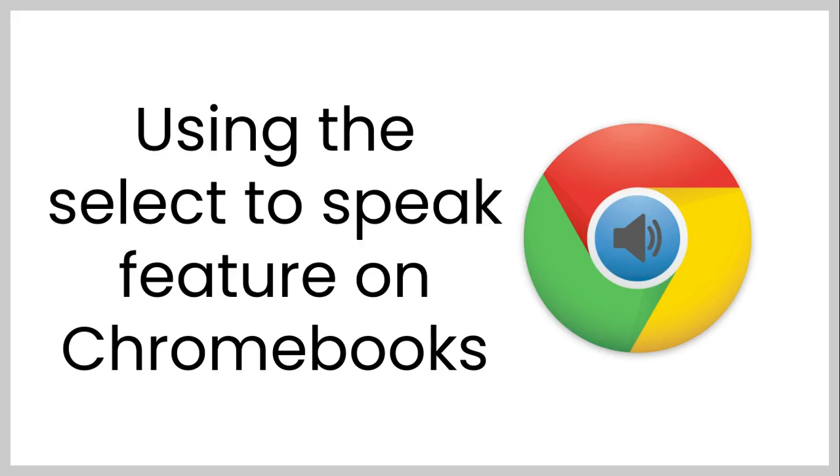Hello and welcome. Today we're going to be looking at using the select to speak feature on Chromebooks. This is a great feature to help anyone select some text and then the Chromebook will read that text back to you.